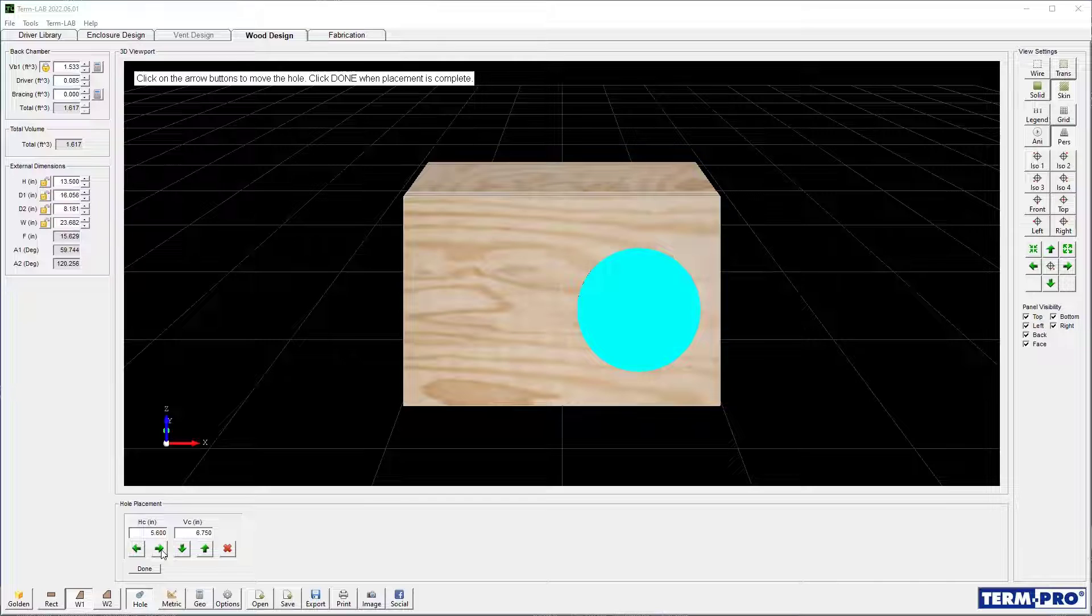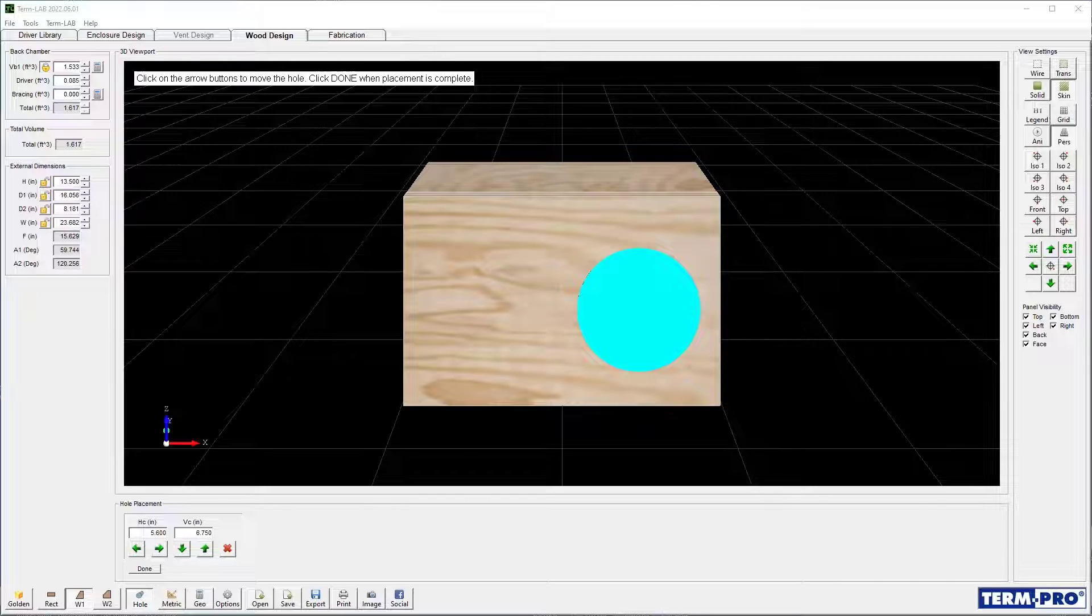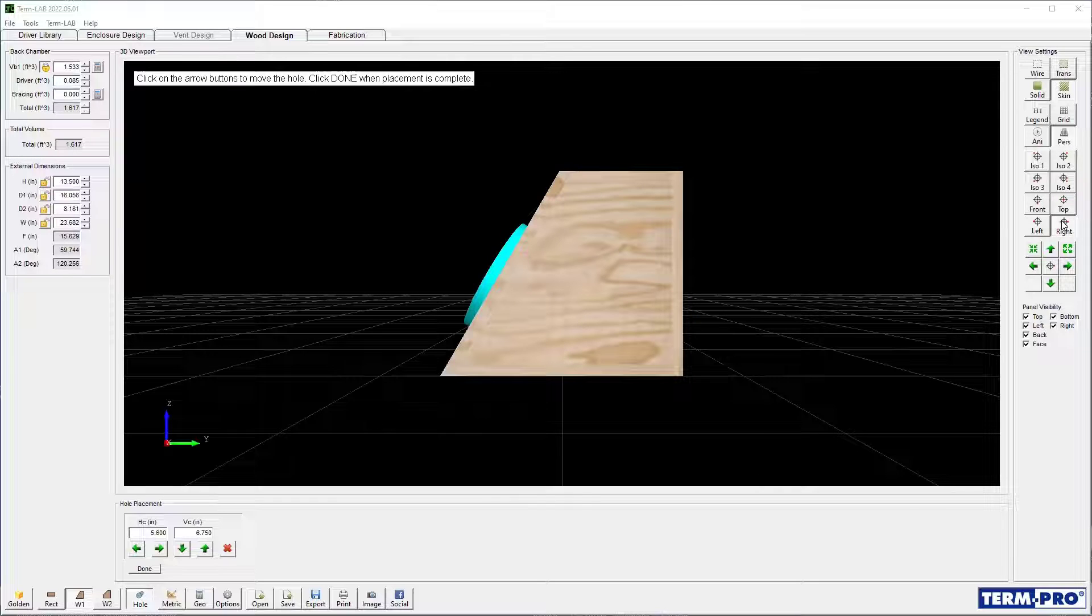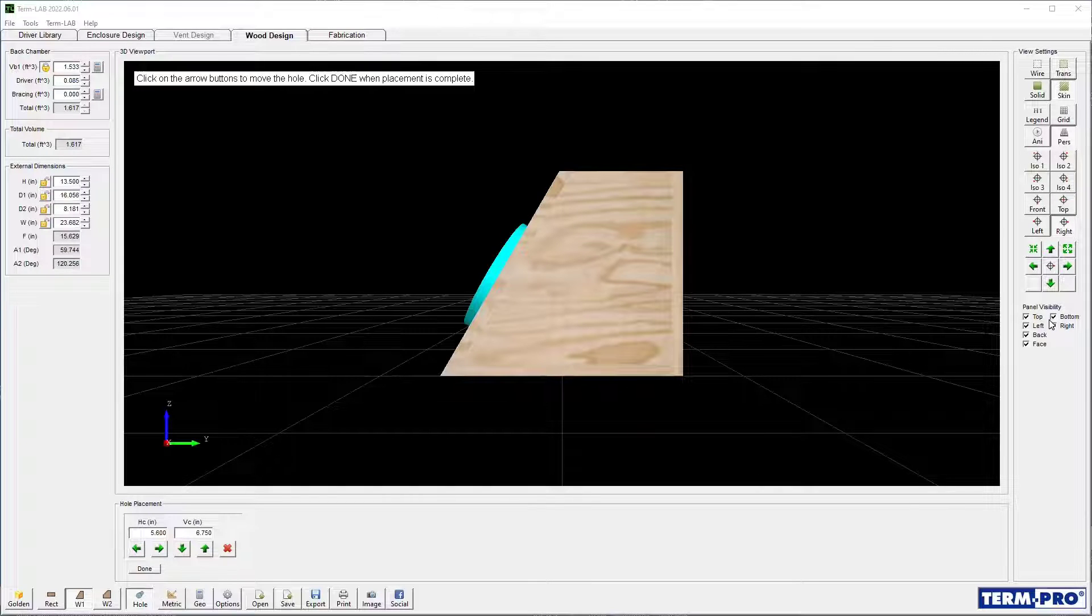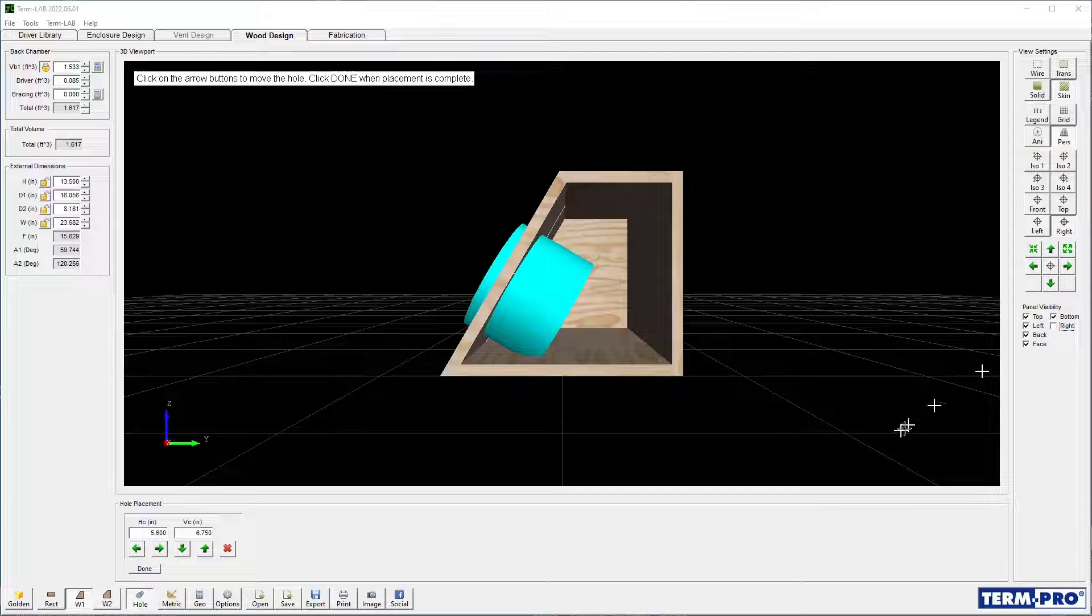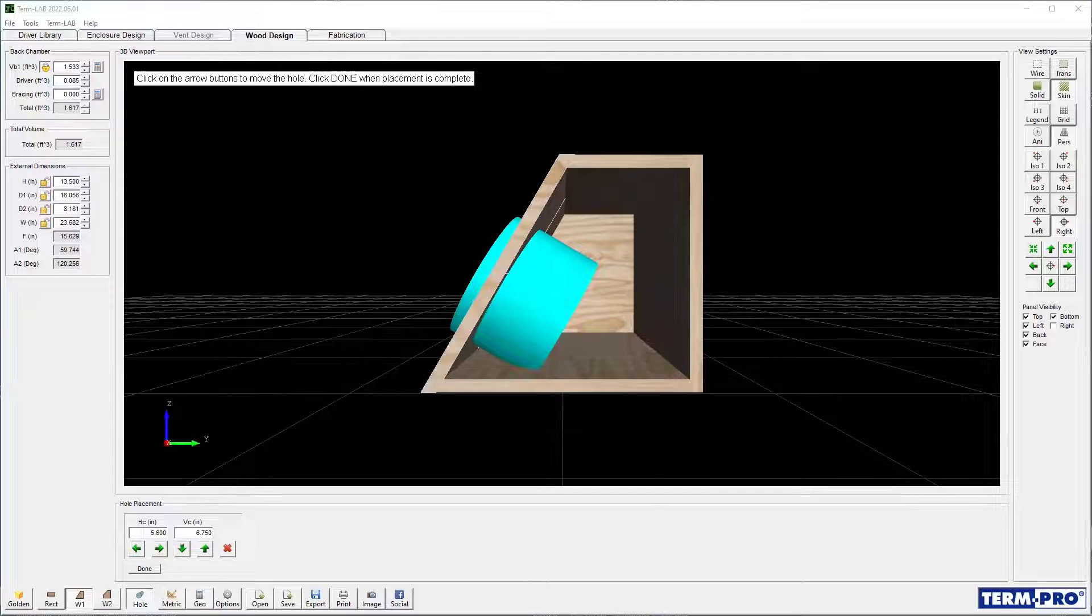You'll always want to ensure that the driver or vent does not impact another driver, panel, or vent when construction is complete. I will change the viewing angle and then hide one of the enclosure panels to verify clearance.